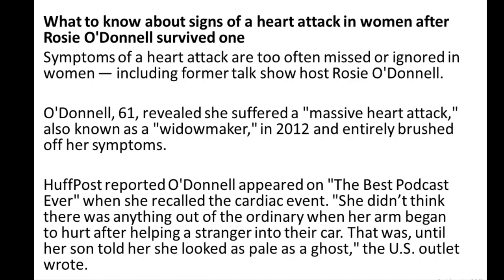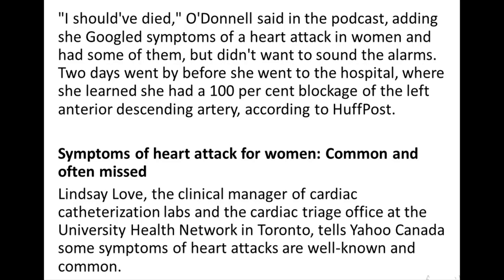What to know about signs of a heart attack in women after Rosie O'Donnell survived one. Symptoms of a heart attack are too often missed or ignored in women, including former talk show host Rosie O'Donnell. O'Donnell, 61, revealed she suffered a massive heart attack — also known as a widow maker — in 2012, and entirely brushed off her symptoms. O'Donnell appeared on the Best Podcast Ever when she recalled the cardiac event. She didn't think there was anything out of the ordinary when her arm began to hurt after helping a stranger into their car, until her son told her she looked as pale as a ghost. She said she should have died, adding she googled symptoms of a heart attack in women and had some of them but didn't want to sound the alarm. Two days went by before she went to the hospital, where she learned she had a 100% blockage of the left anterior descending artery.